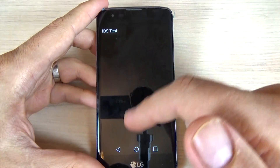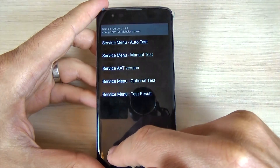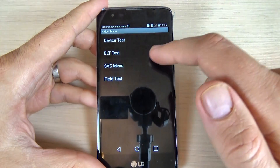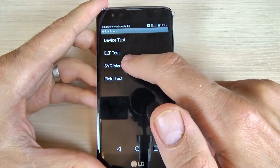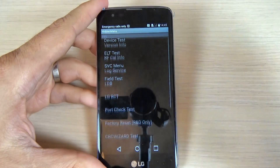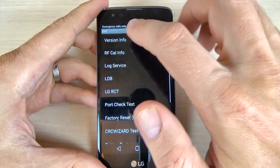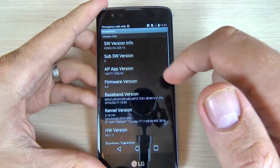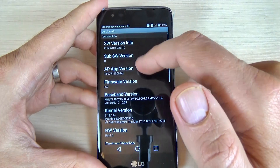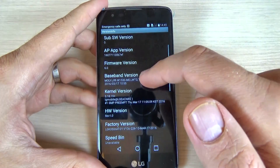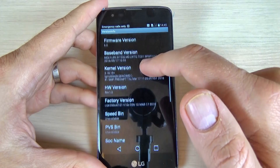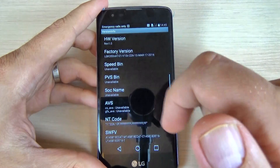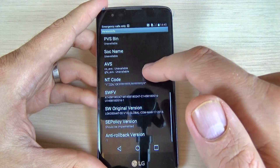Now let's go back. We have some Optional Test here — I'm not sure exactly what this is. Now let's go to the SFC Menu, and here we have the version info of your phone: software version, firmware version, baseband version, kernel version, and the factory version.